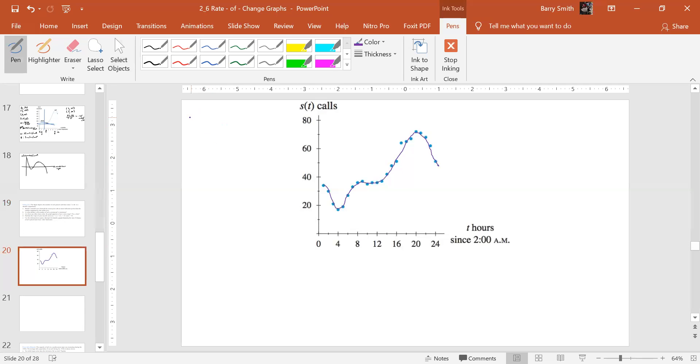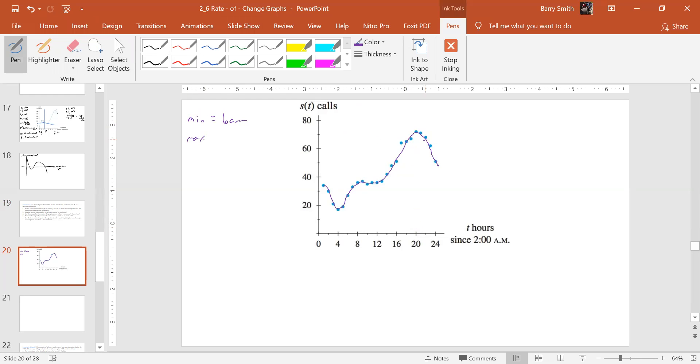So it looks like then, min is about 6 a.m., and the max is going to be about right there, which is, let's see. Make sure I get that 20. 20, so 20 plus 2 is 22, so that's 10 o'clock p.m.